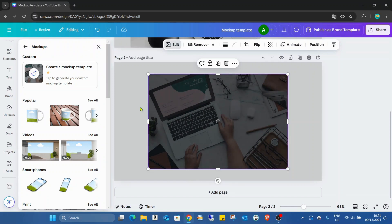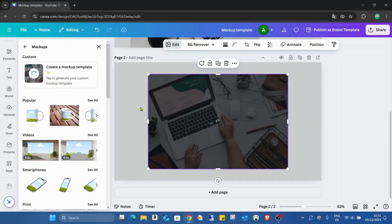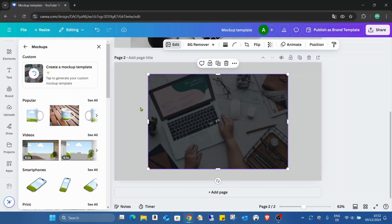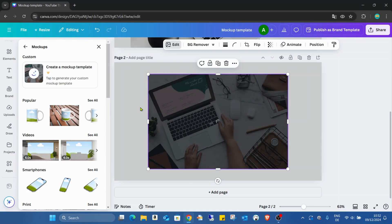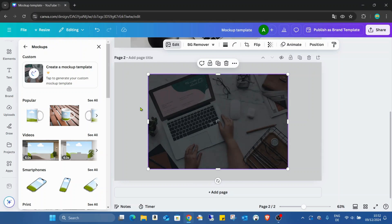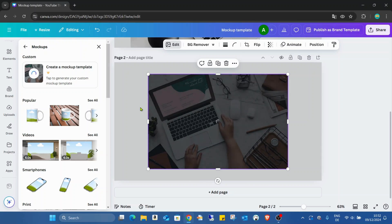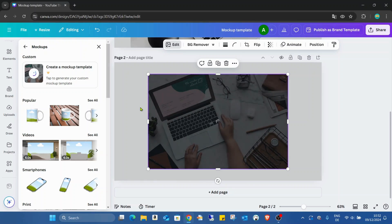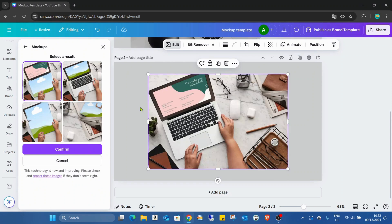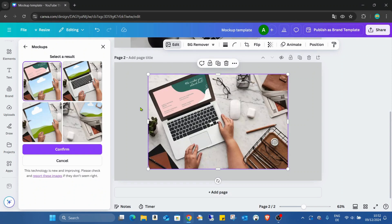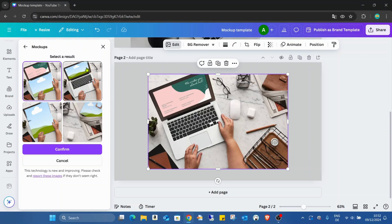And now Canva starts to generate options for me. Mostly it finds two to four different options where we can place our mockups. As you can see here also, this is the first, a bit strange. So we can place a mockup here to the keyboard. The second one, this is what we would like to do.